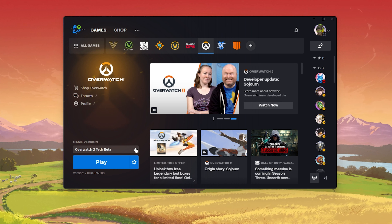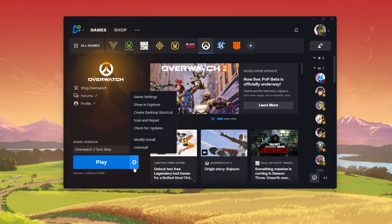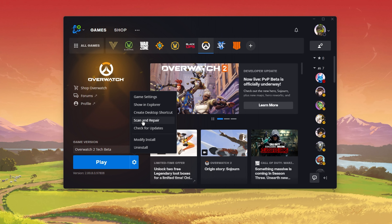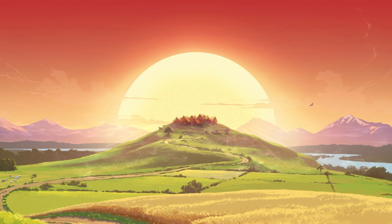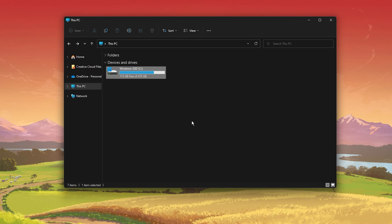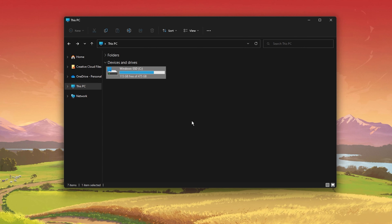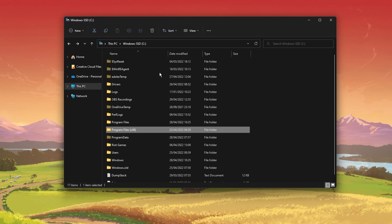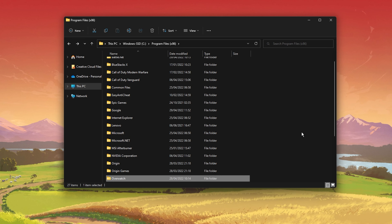First, make sure that your game files are complete and up to date. Make sure that Overwatch 2 is not running in the background and open up your Battle.net launcher. Make sure that Overwatch 2 is selected and click on the gear icon next to the Play button. Click on Scan and Repair.